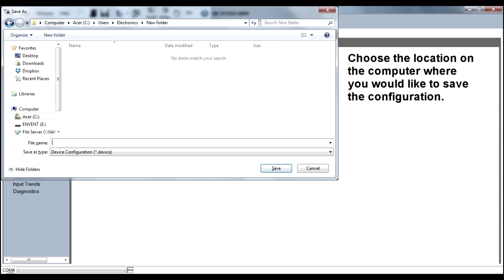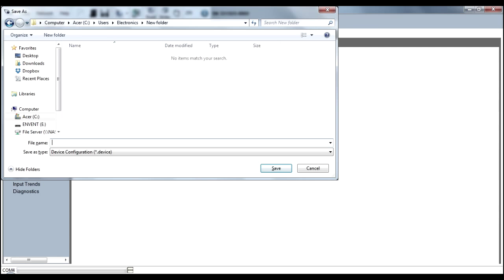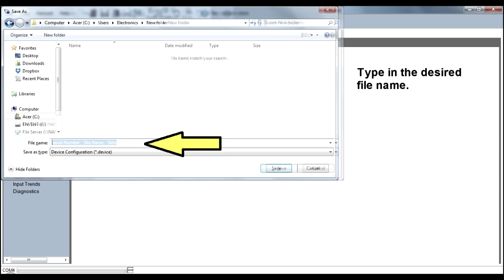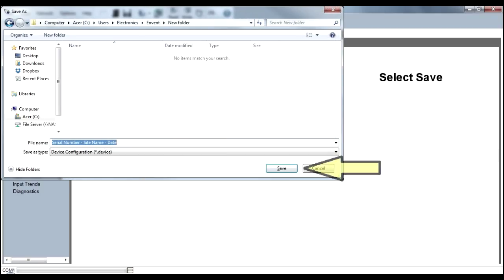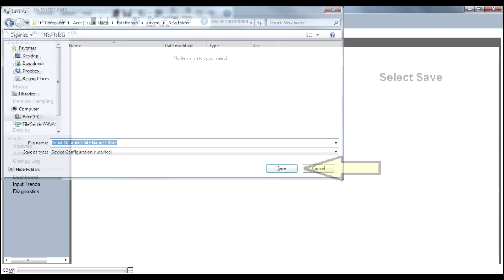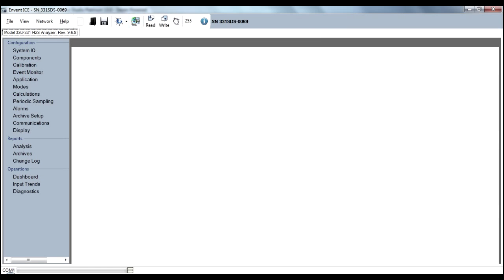Choose the location on the computer where you would like to save the configuration. Type in the desired filename. Select Save. The current configuration has now been saved.